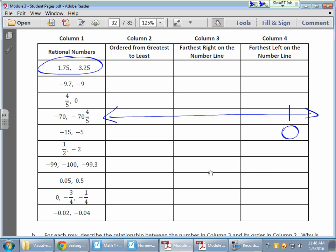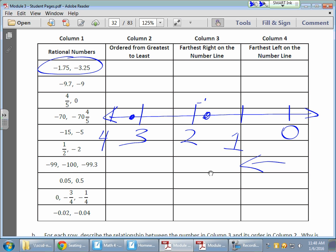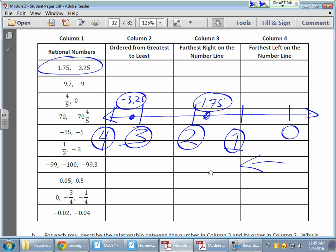Anything really far away from zero on the left side is going to be small — the smallest value is going to be the one that's furthest left of zero. Putting in my whole numbers: here's my negative one, negative two, negative three, negative four. My negative 1.75 is going to be in here somewhere, and my negative 3.25 is going to be somewhere in between three and four. Here's my negative 1.75, here's my negative 3.25 — I'm just estimating where they are between those whole numbers.